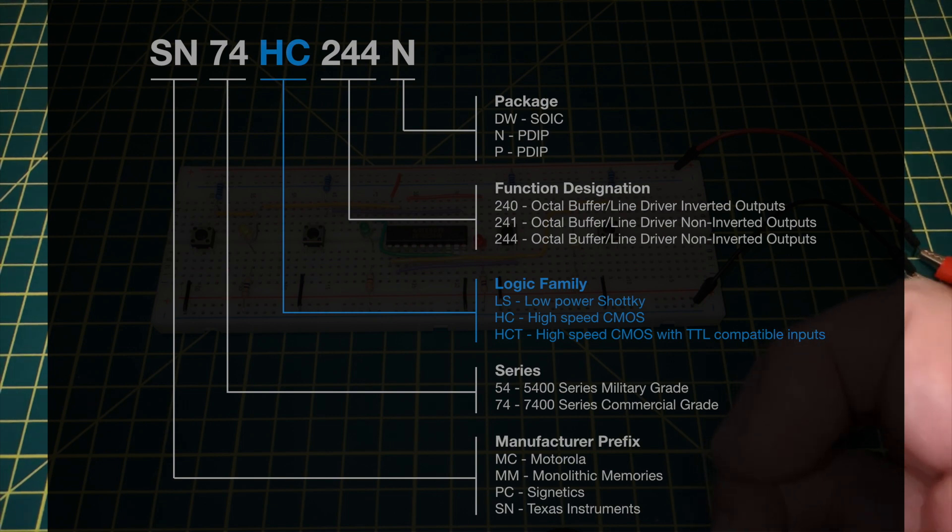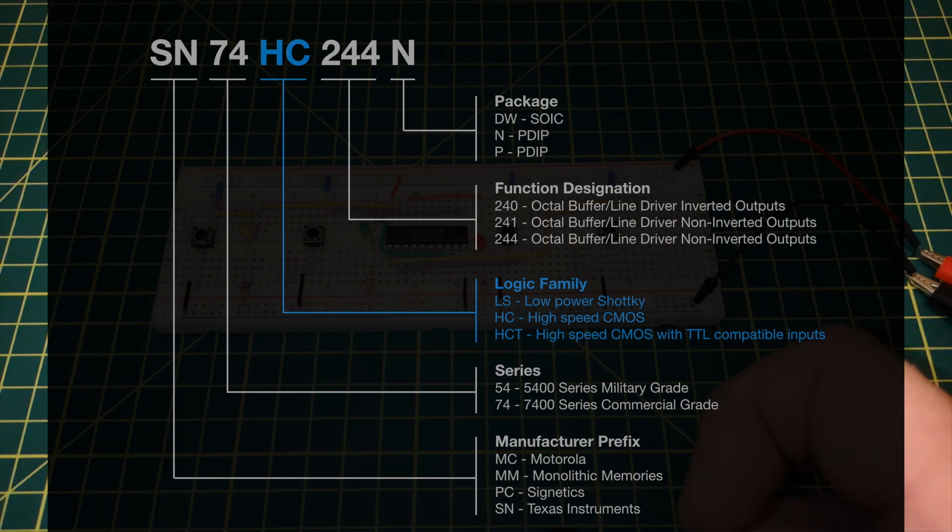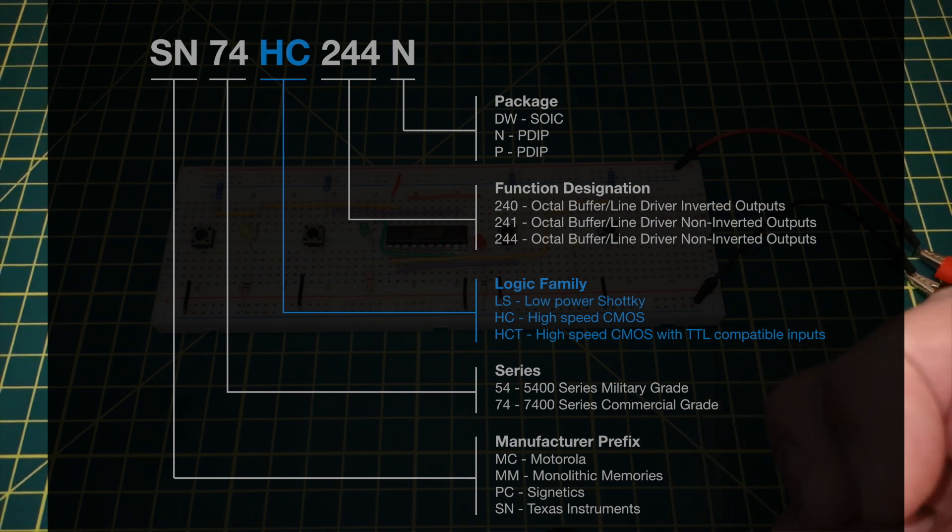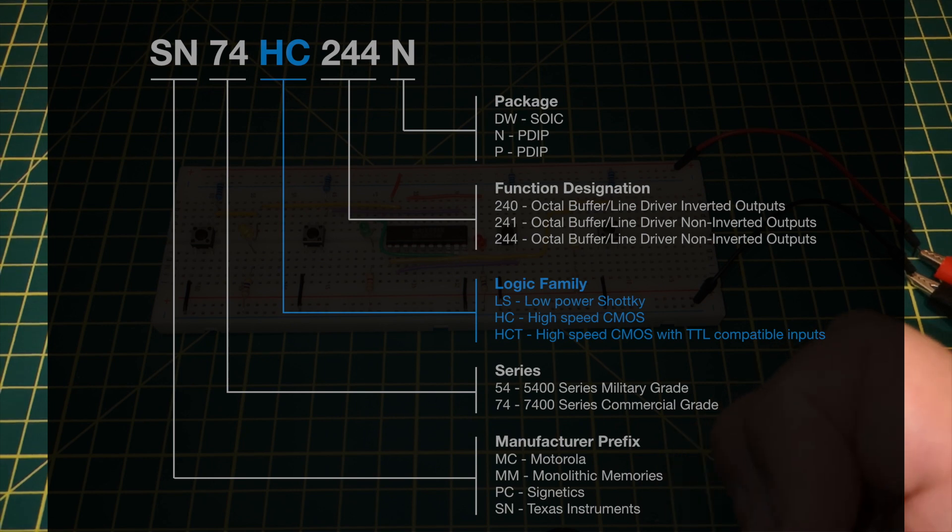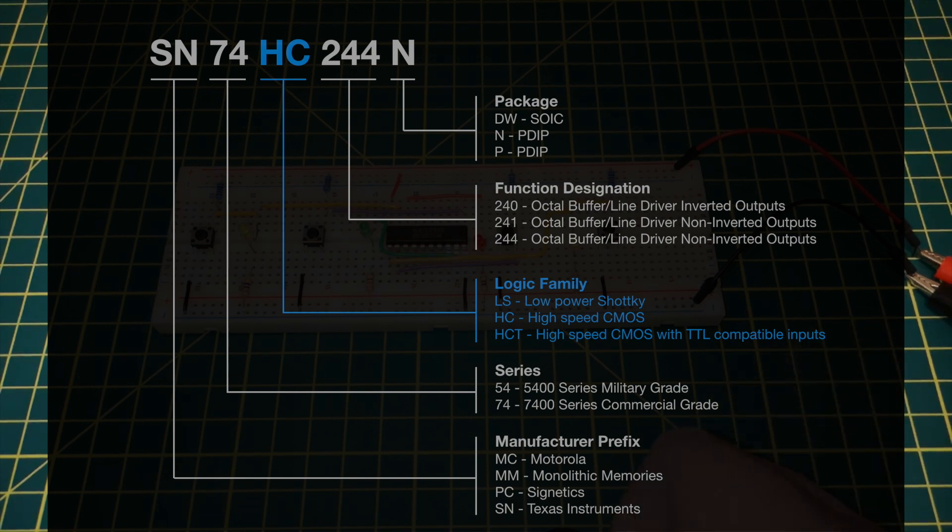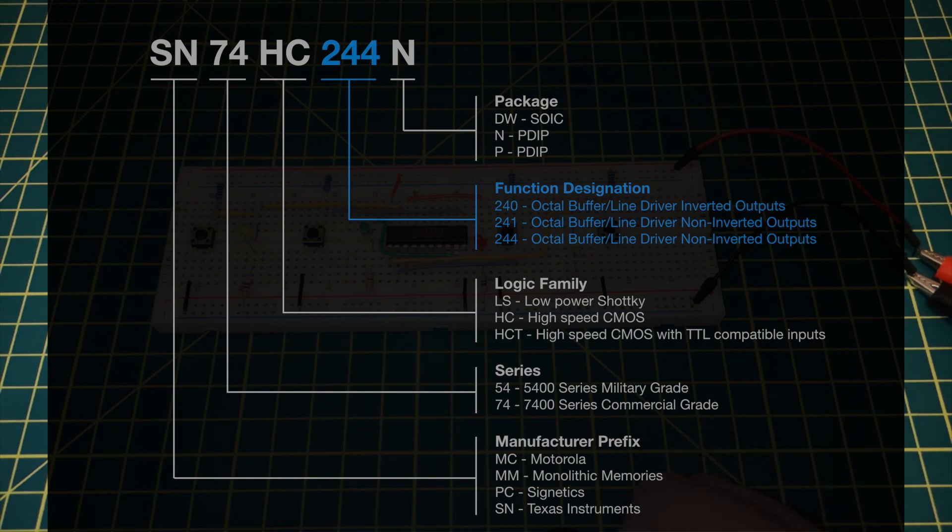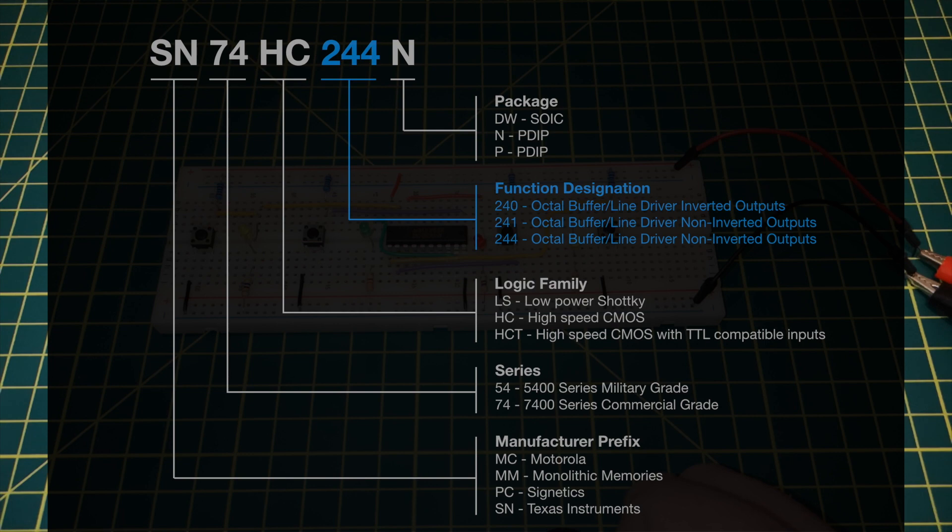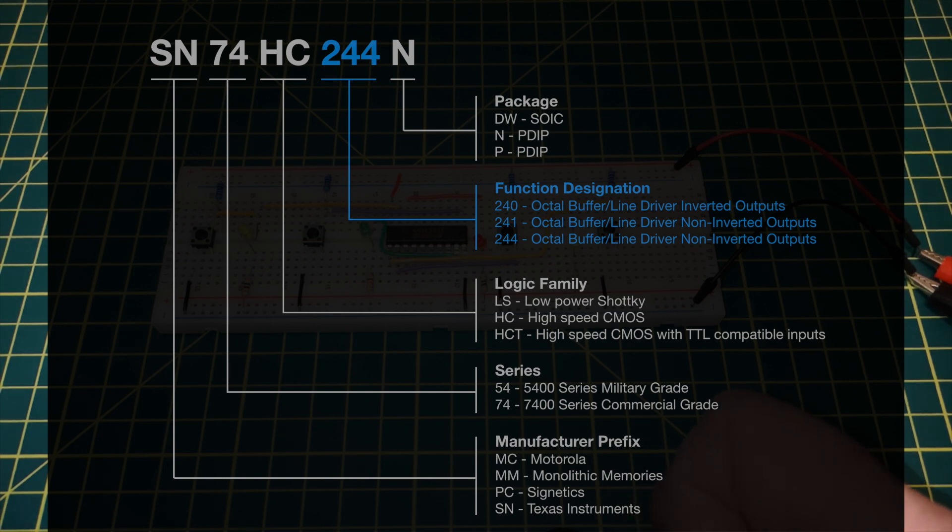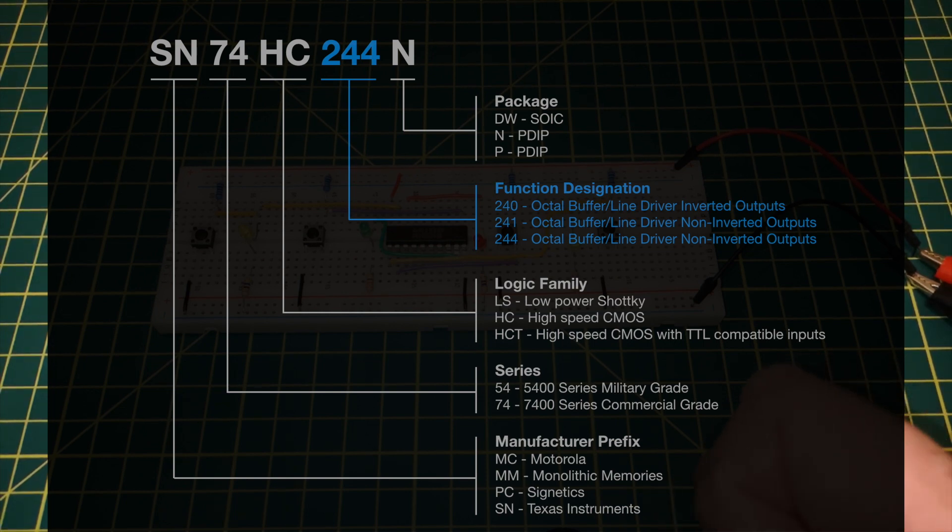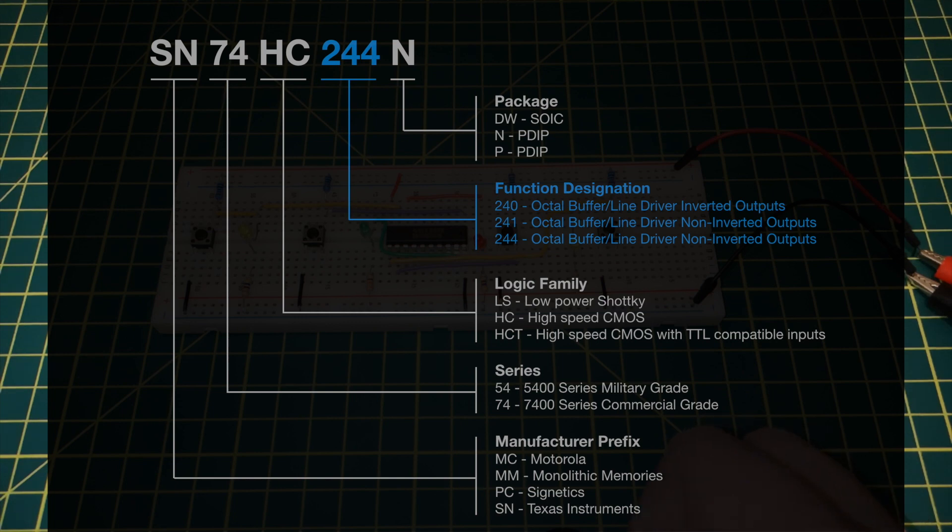There is also the HCT version, which again is high speed CMOS but it has TTL compatible inputs, so that can be handy if you are mixing them. And then the 244 is the functional designation. These are octal buffers or line drivers. The 244 has non-inverted outputs. There is also a 240 which has inverted outputs, and also a 241 which again does not have inverted outputs but it gives you a choice of active high or active low on the enable lines.